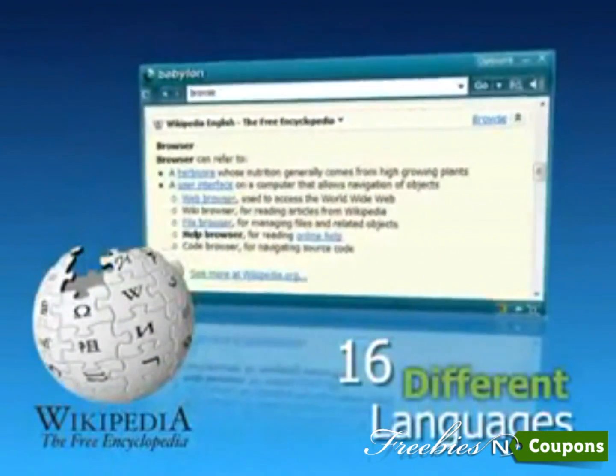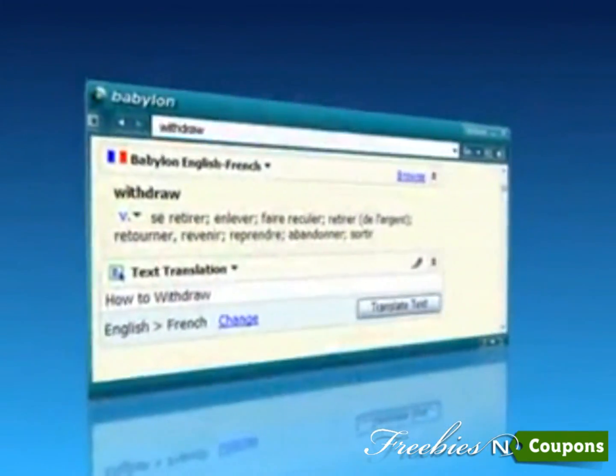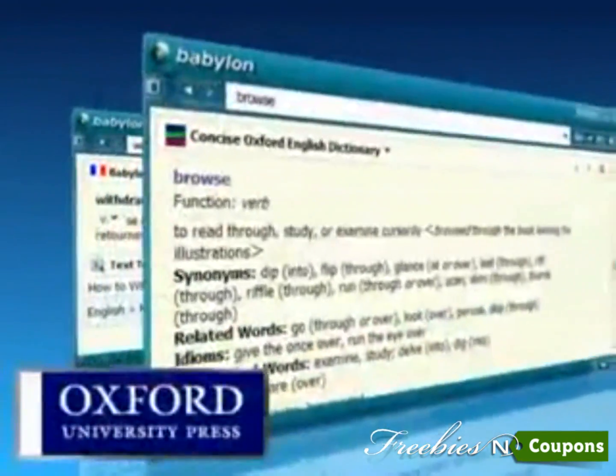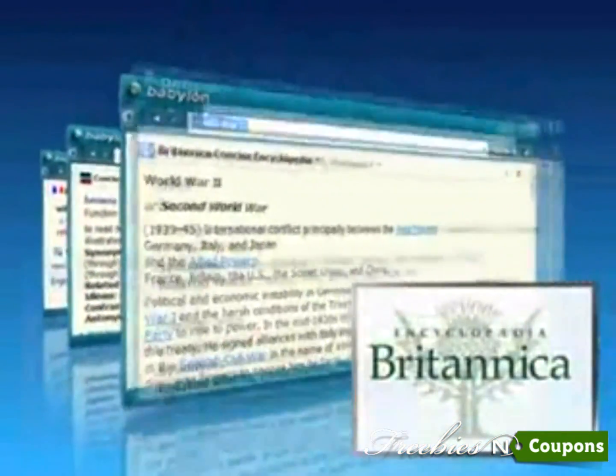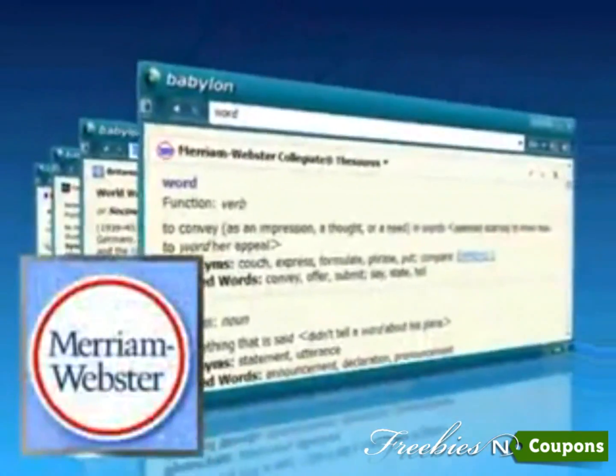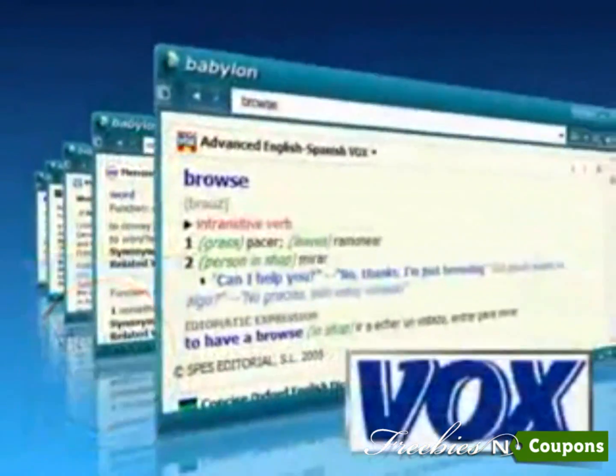You can also get access to leading dictionary publishers, such as Oxford, Britannica, Merriam-Webster, and Vox.